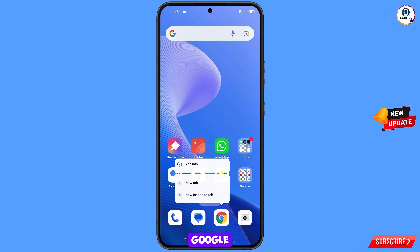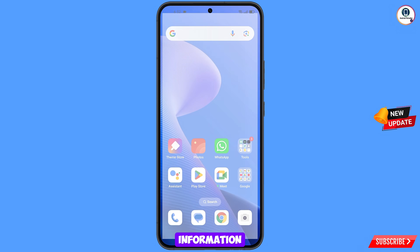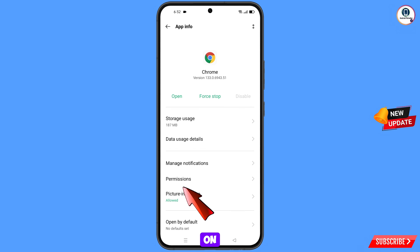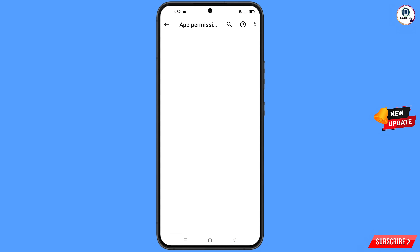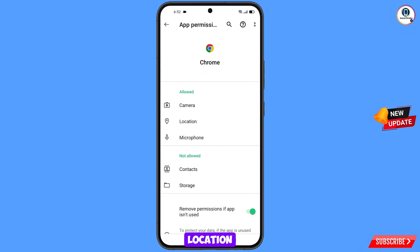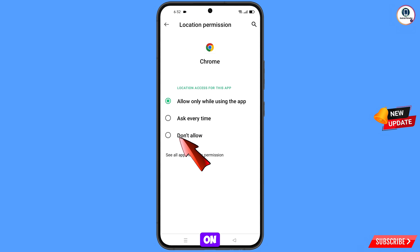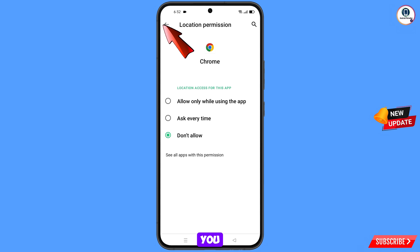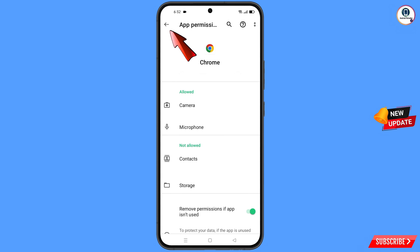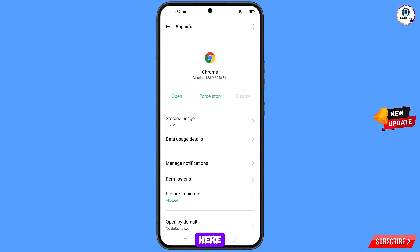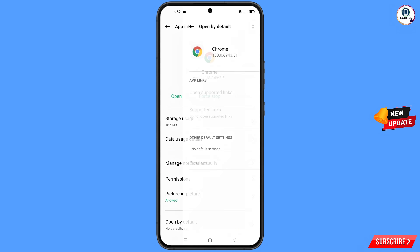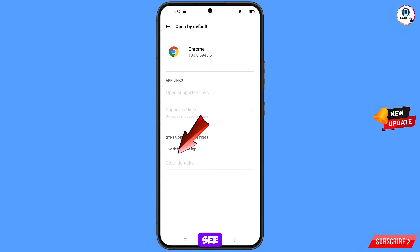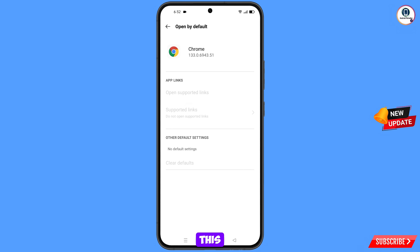Now navigate to the Google Chrome browser. Hold the Google Chrome browser, tap on App Information, tap on Permissions, tap on Location, tap on Don't Allow, tap on Don't Allow Anyway. Go back, and here you will see the last option — Open by Default. Tap on it, then tap on Clear Defaults. Minimize this one.